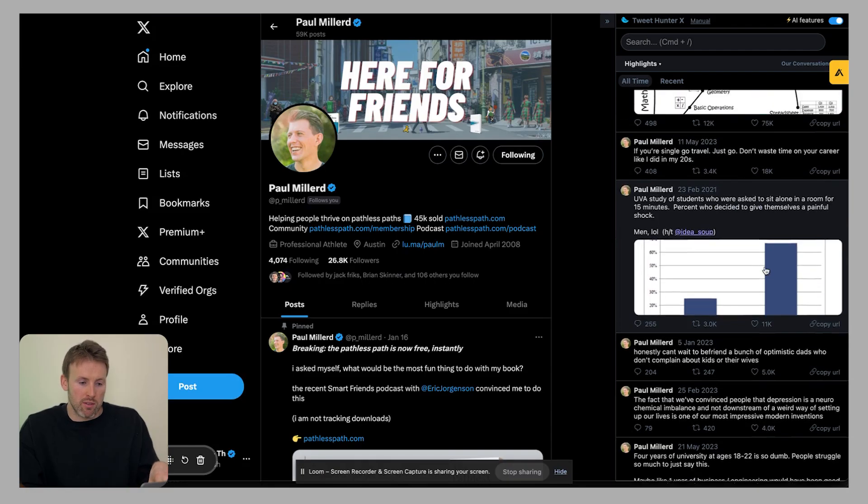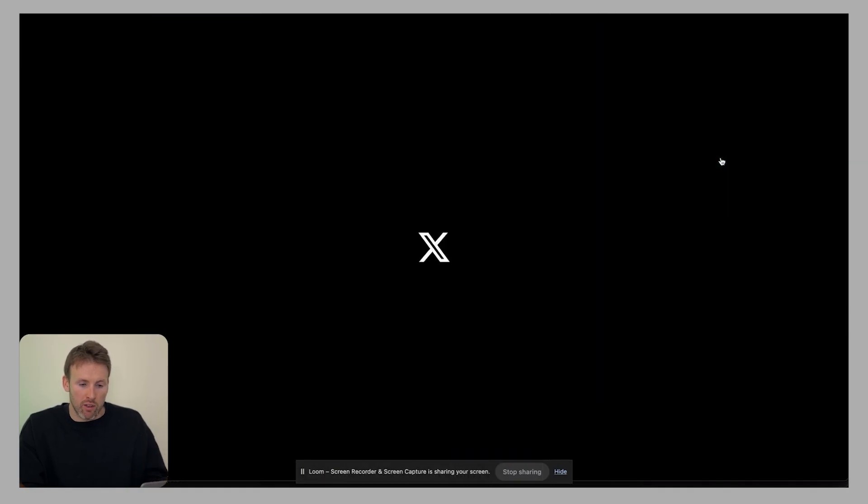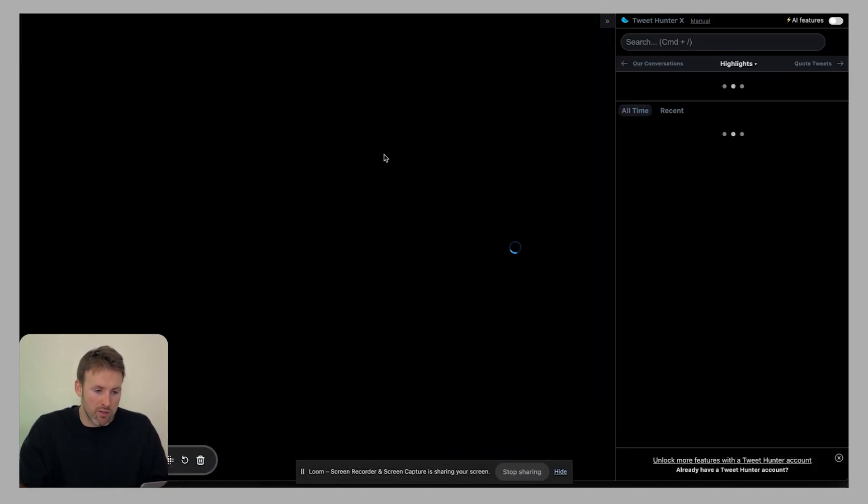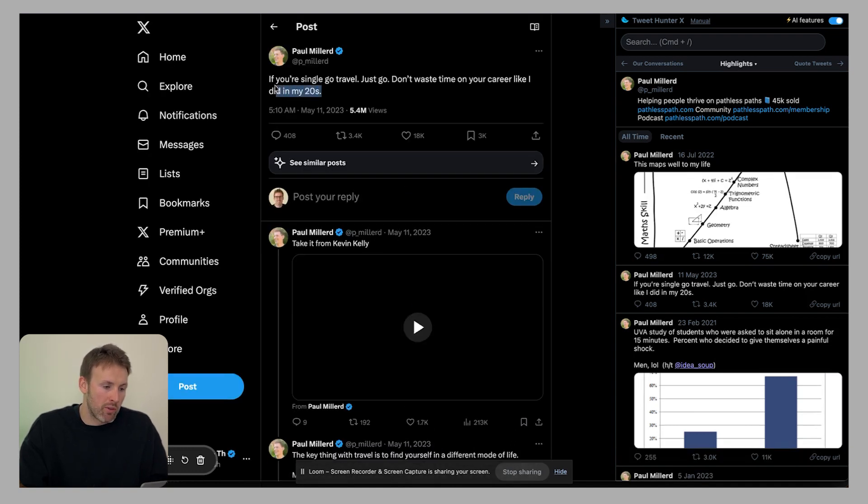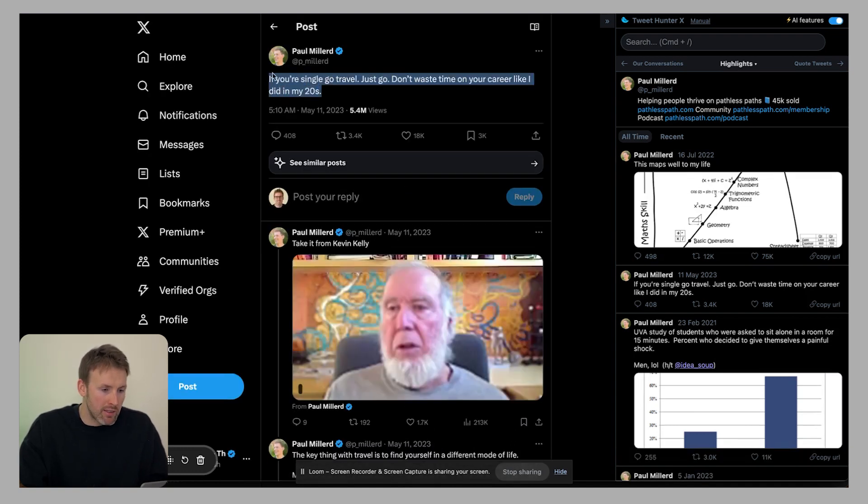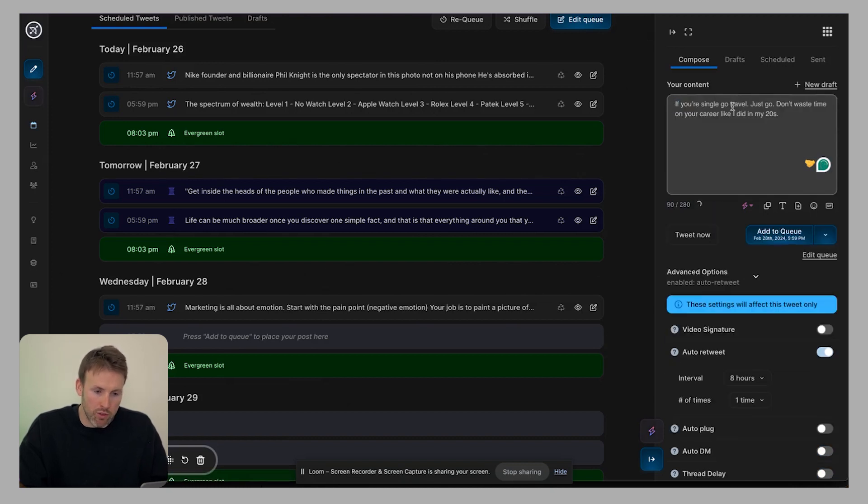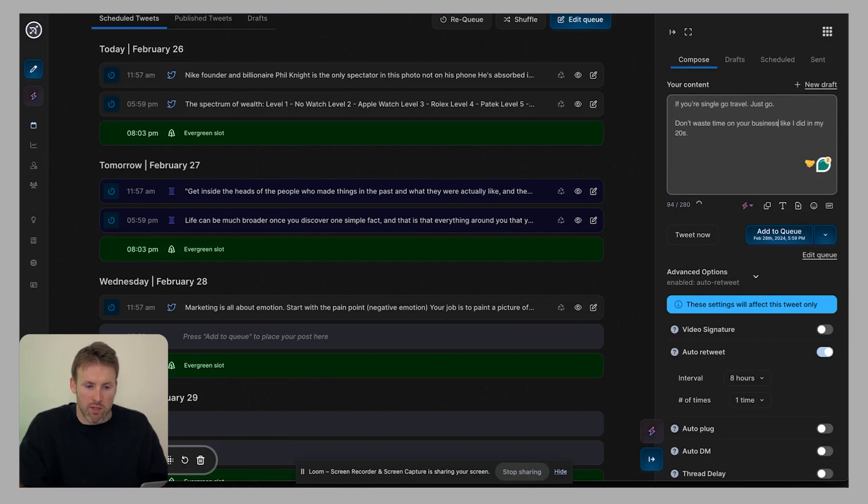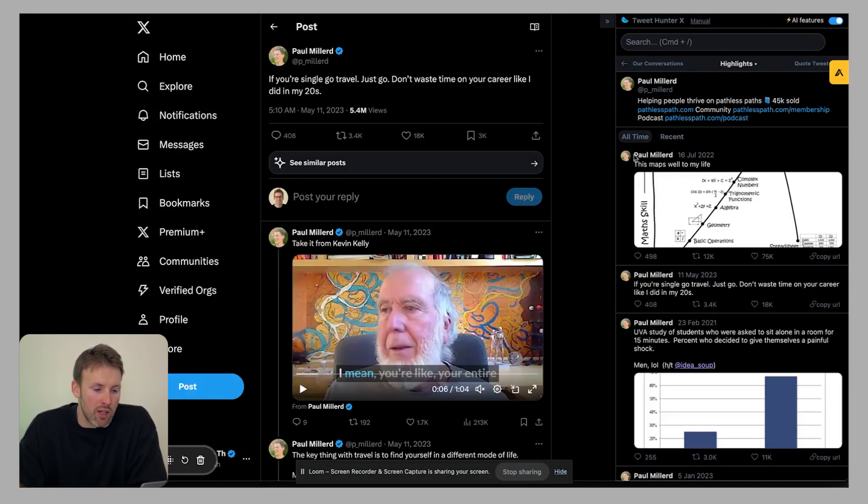Honestly, I think this combined with TweetHunter is incredible. What I normally do is I'll look for tweets that have done really, really well. Let's imagine this tweet here has done really well. If you're single go travel, just go don't waste time in your career like I did. So you can maybe create a version of this. If you're single go travel, just go don't waste time on your business like I did in my 20s. And then you can click add to queue. So that's just a really quick example. I'd probably change it a bit more, of course, if I have the time.